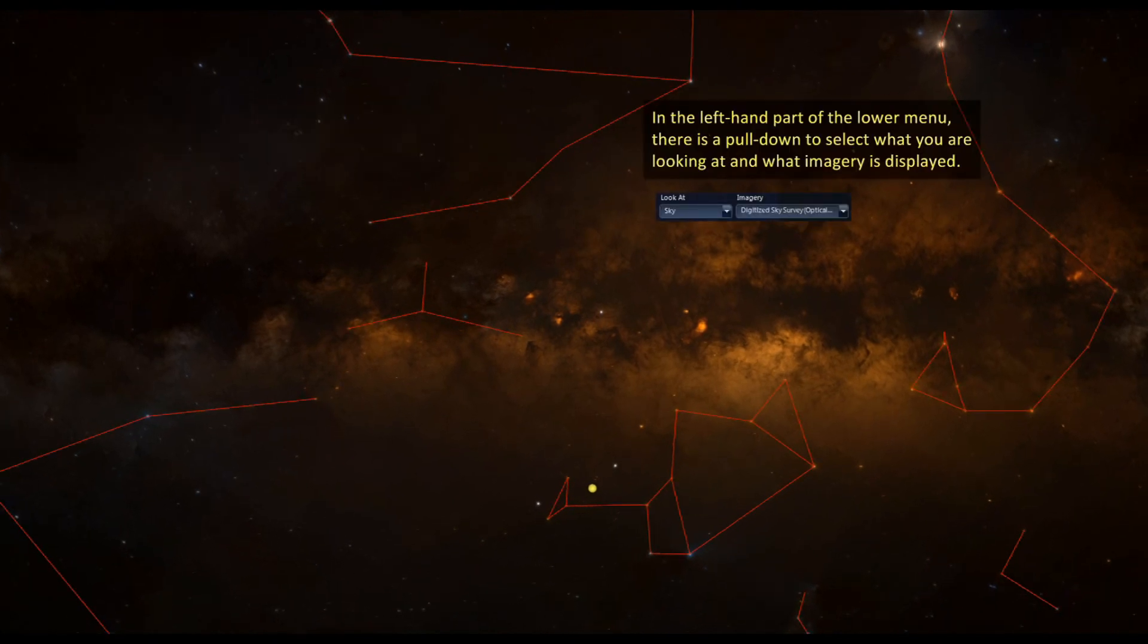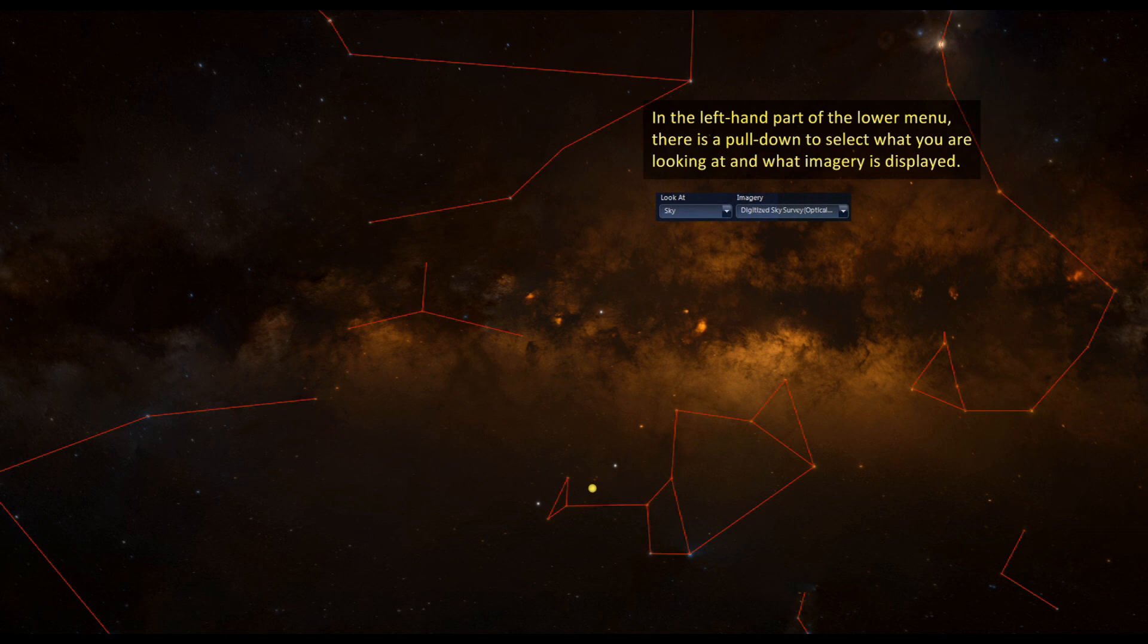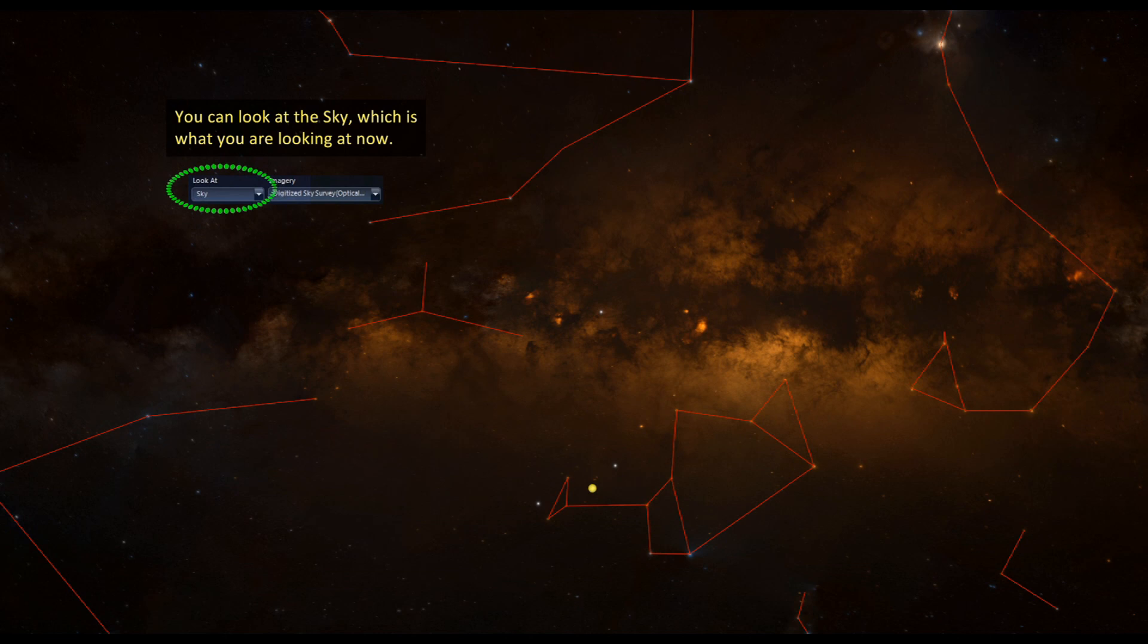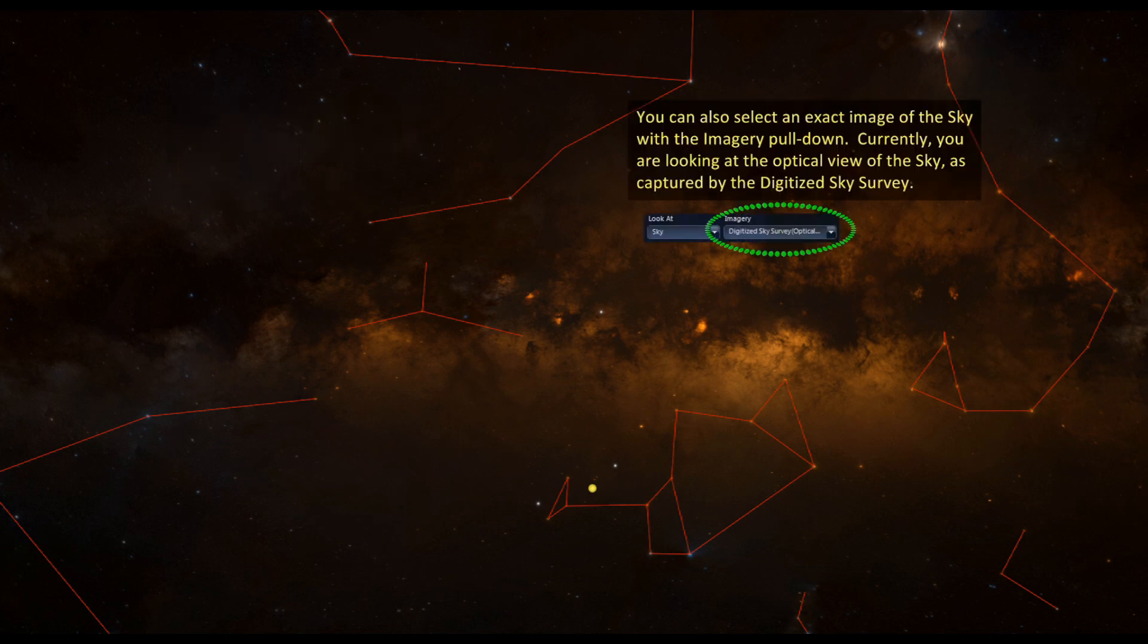In the left-hand part of the lower window, there is a pull-down to select what you are looking at and what imagery is displayed. You can look at the sky, which is what you are looking at now. You can also select the exact image of the sky with the imagery pull-down. Currently, you are looking at the optical view of the sky as captured with a digitized sky survey.